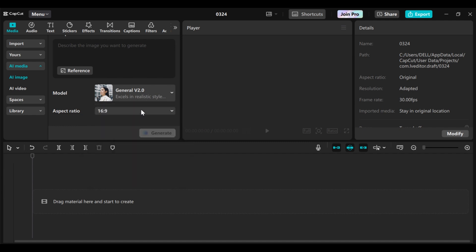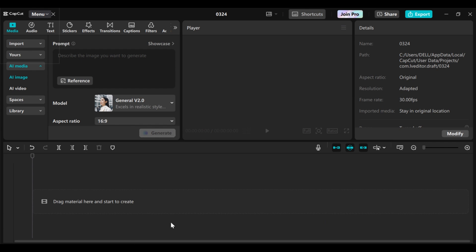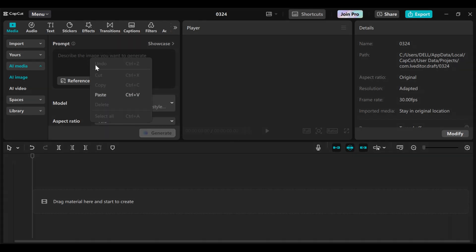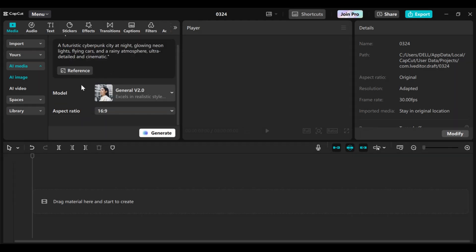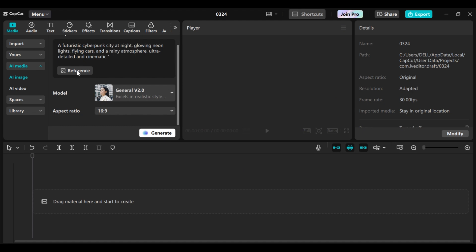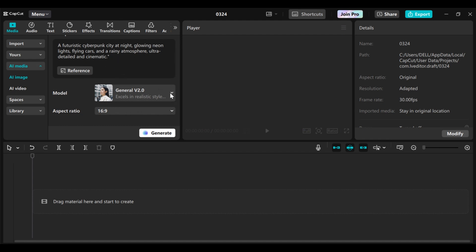The aspect ratio is also here. I already have a prompt that I want to use, so I'll just copy and paste it here. Also, if you have a picture you want to use as a reference, you can click on reference and upload the picture. But I want to use the prompt, so I will stick to that. When you're done, you come to the model and select the model you want to use. I will stick to the default one.